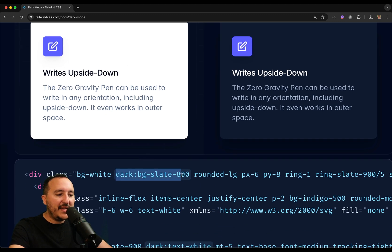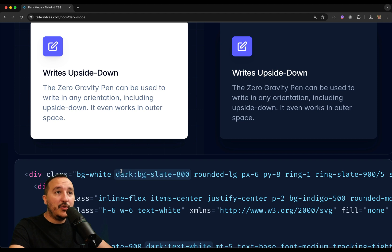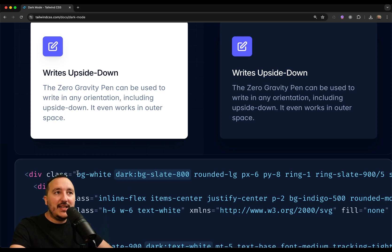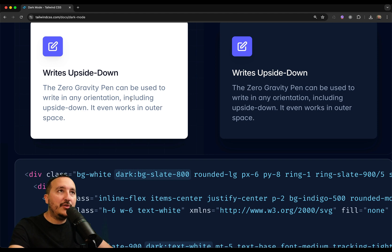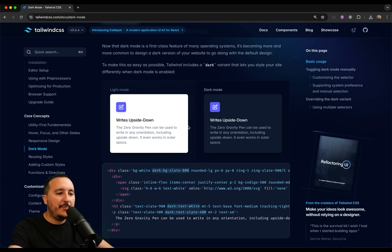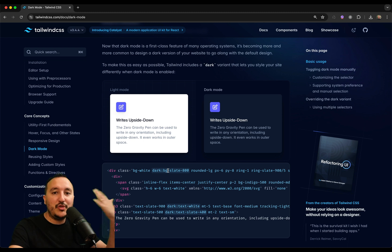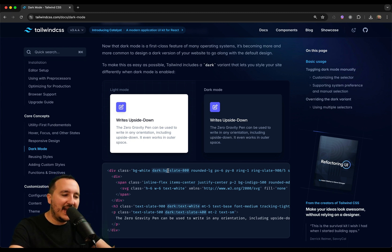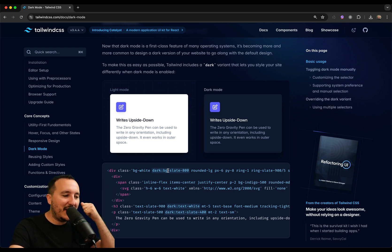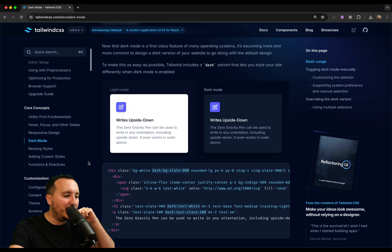For that, you can use here the prefix dark, two points, and then bgslate800, which is the color of this element here. We can see here that on bgwhite, bgwhite is applied on a normal mode, so on the light mode. So there is a dark prefixer that helps you to change the behavior, the style of a component depending on the dark mode or not.